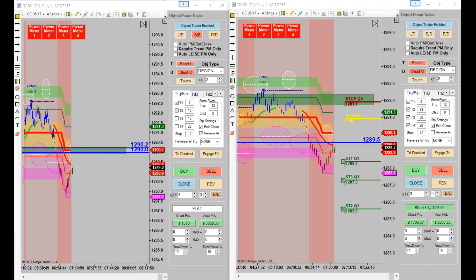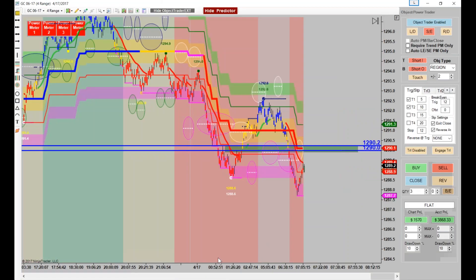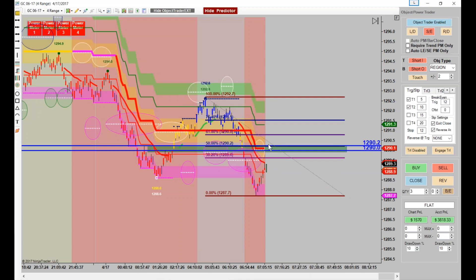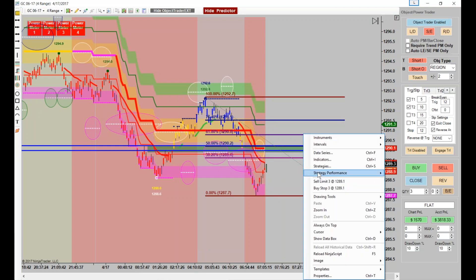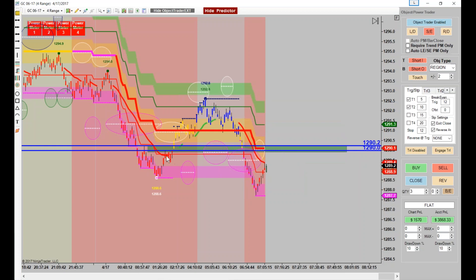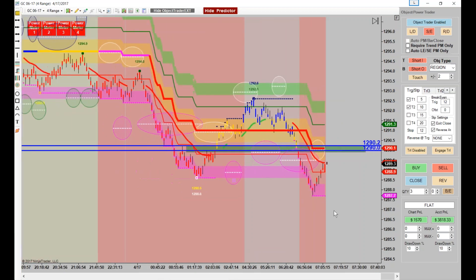We've already added some trades there. There's our mid-band. You could also throw a FIB on it real quick. 50% is right there at 1290.20 and 38% is at 1289.60 — that's right where that predictor is. So looking to the left to trade the right, I see resistance right there at that swing. See the thrust, retrace, thrust. So that's the two — I've drawn the box. Let's see if we get it.